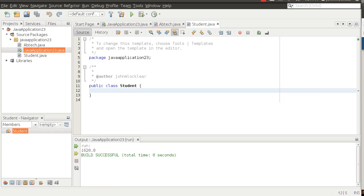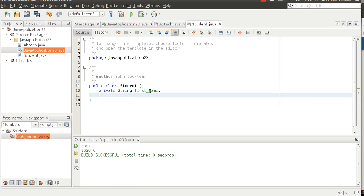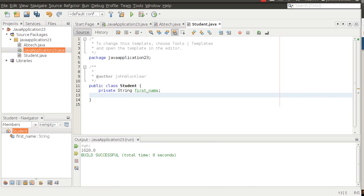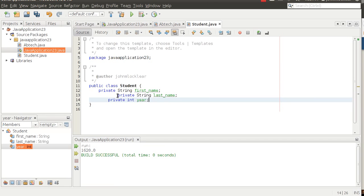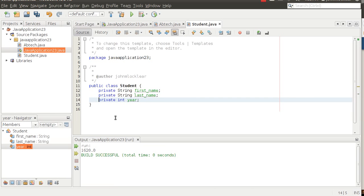Let's do the same thing we did with ABTech. What are some attributes that might be associated with a student? Think about what ABTech needs to know about you. In this case, we're going to make these private. So I can do something like first name, last name, and year. Year is a little ambiguous — it could mean year born or graduation year. In our case it's going to be the year the student graduates.